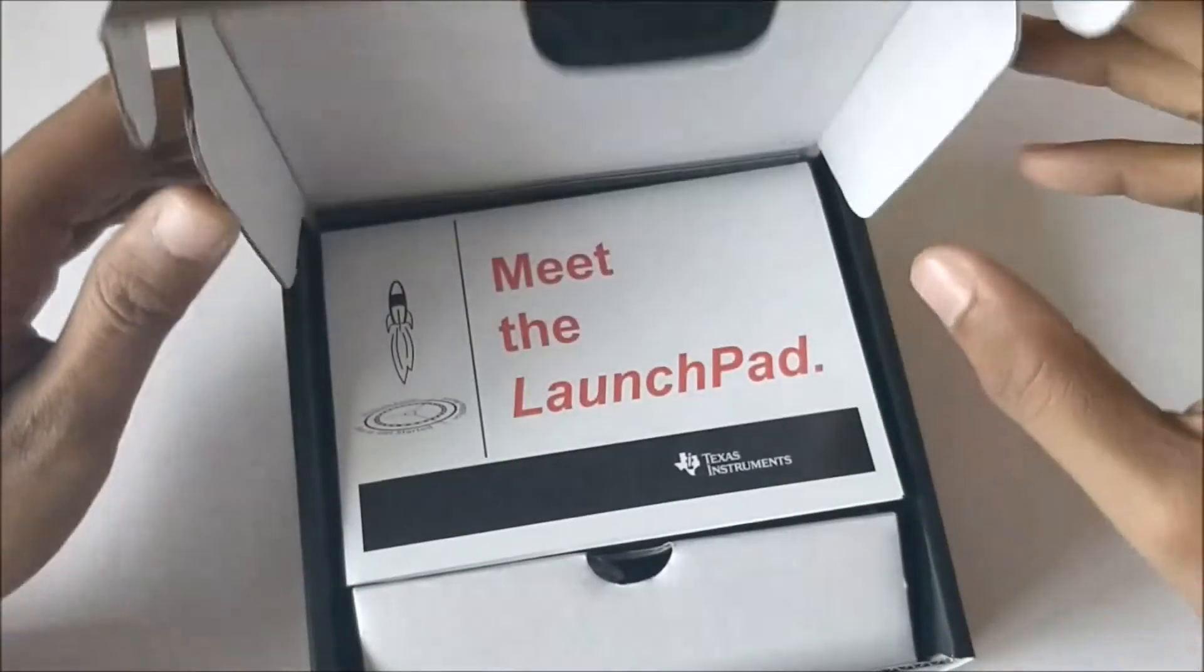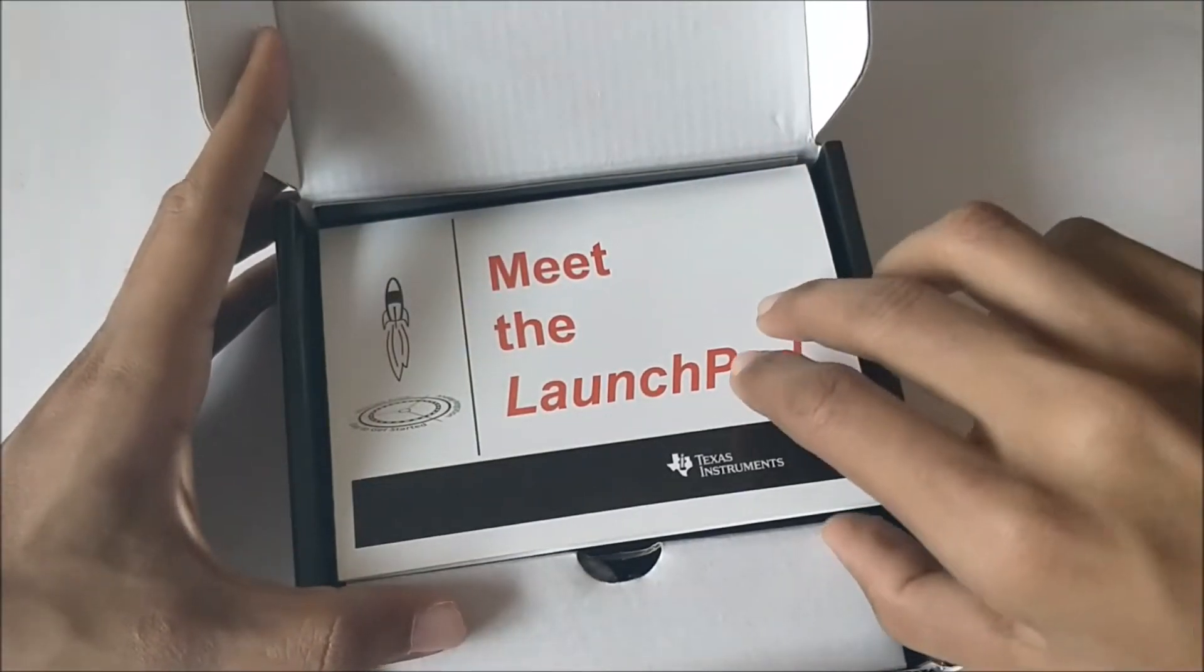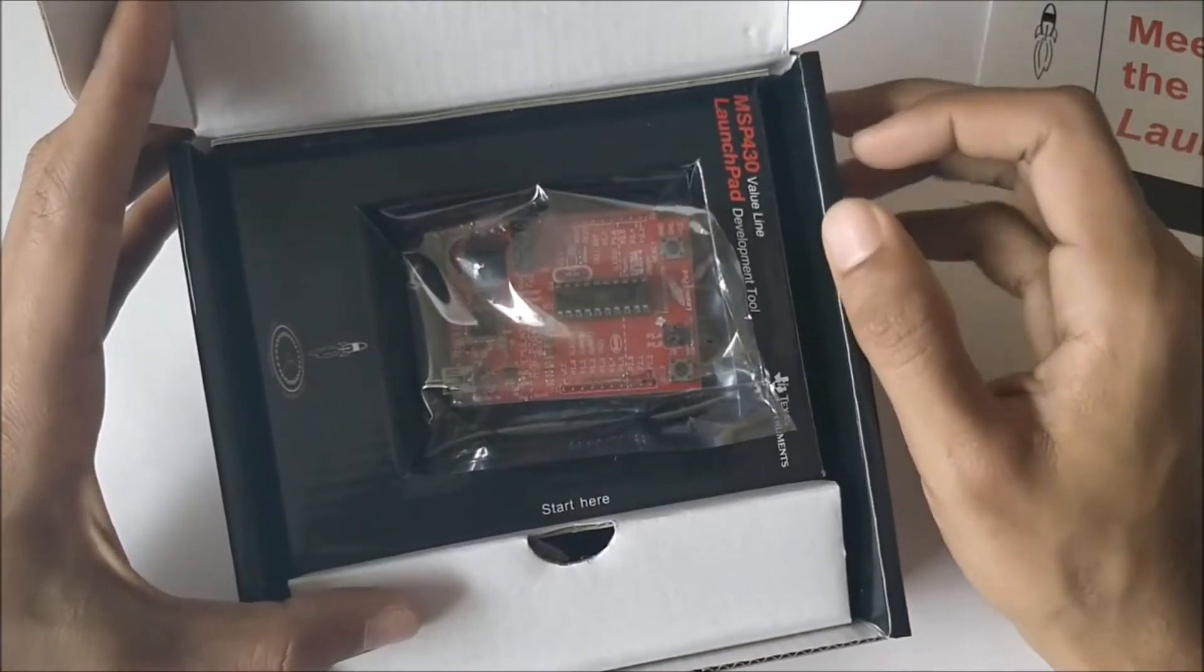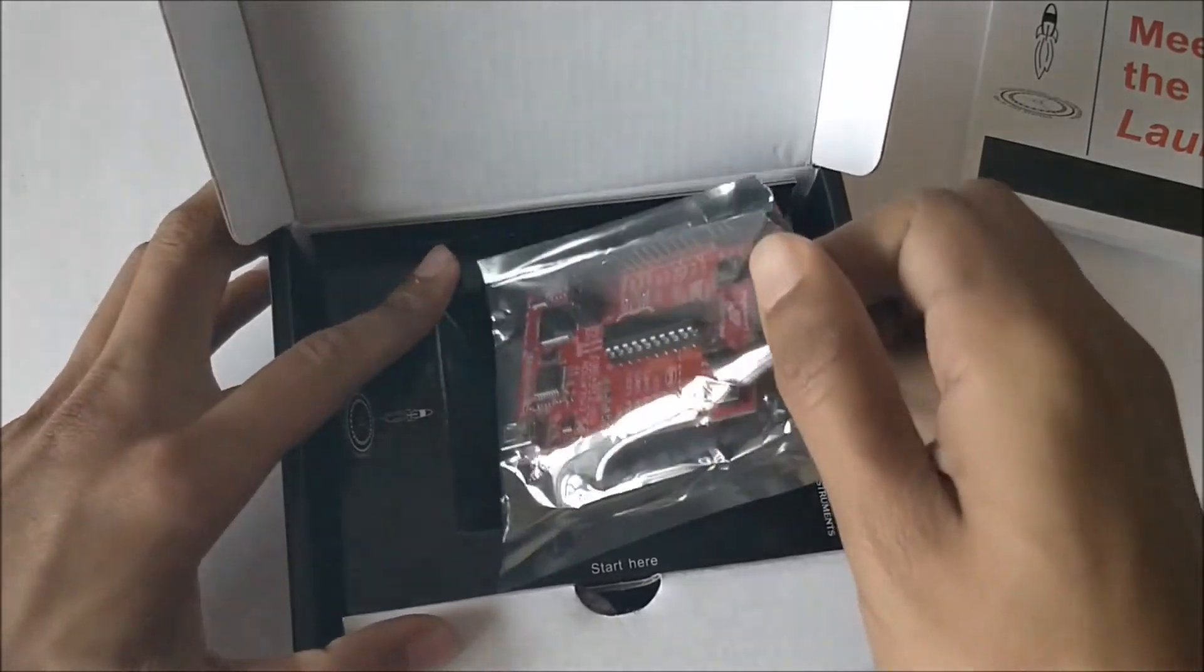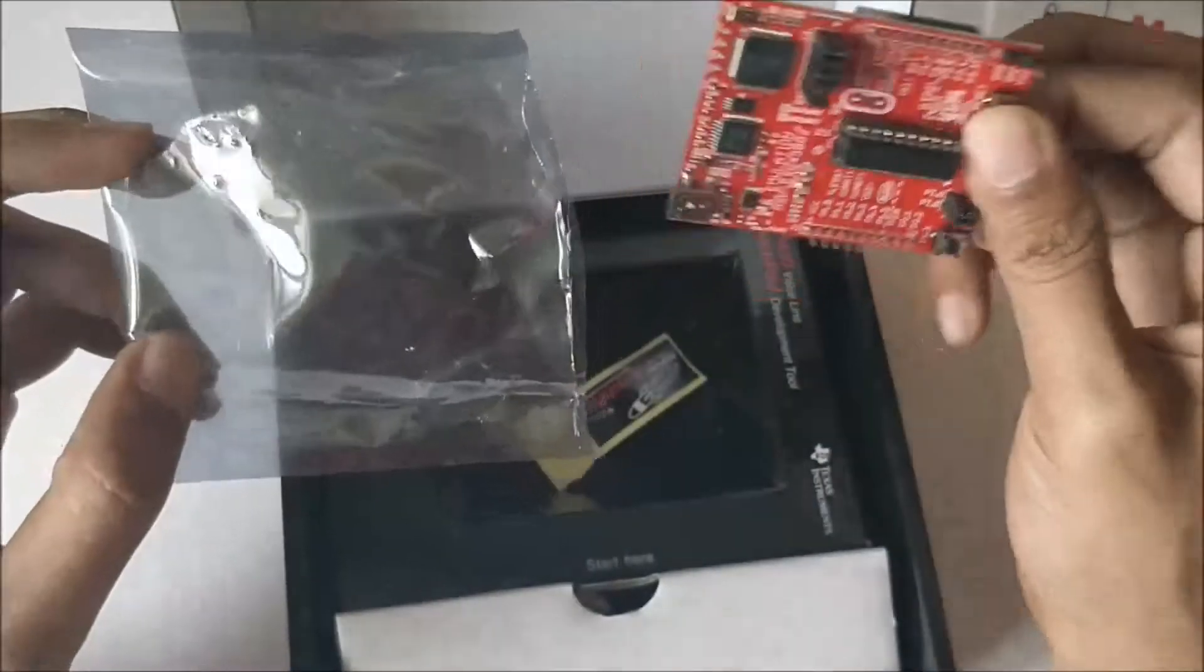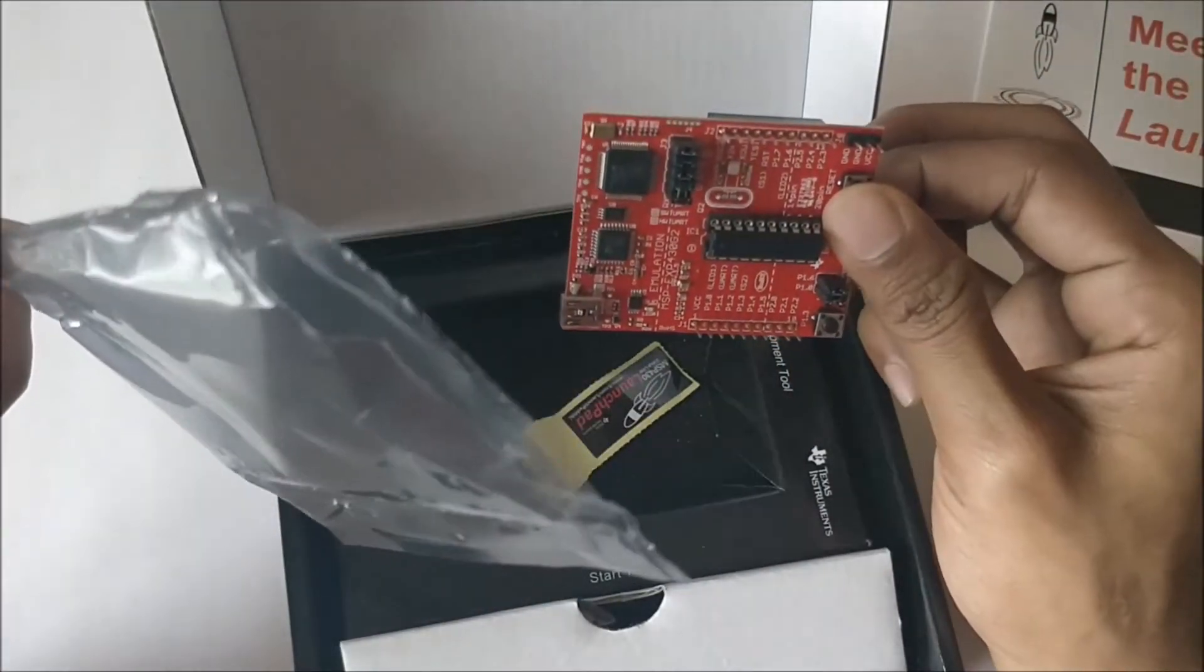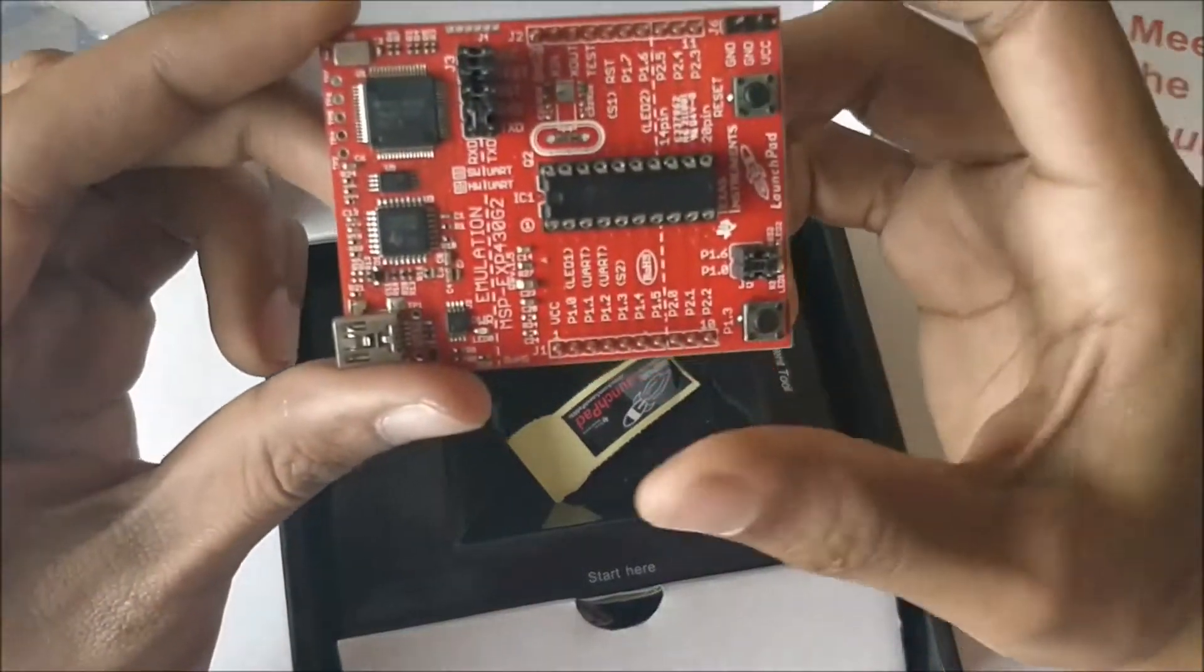We are greeted with a small pamphlet and we have our shiny red board inside. As you can see, I have already opened the cover which is a static-proof cover to protect the board from static electricity. You will get a neat package and your board will look something like this.